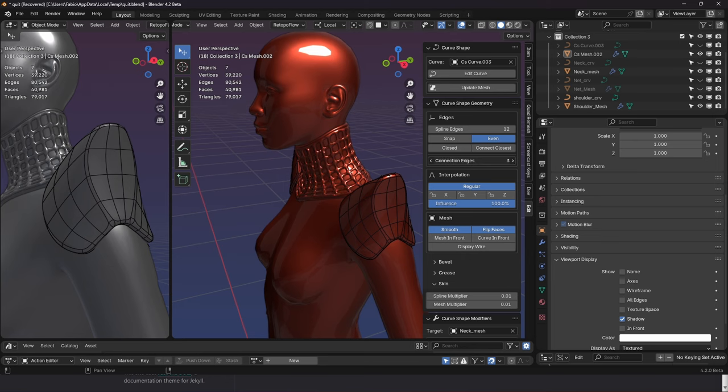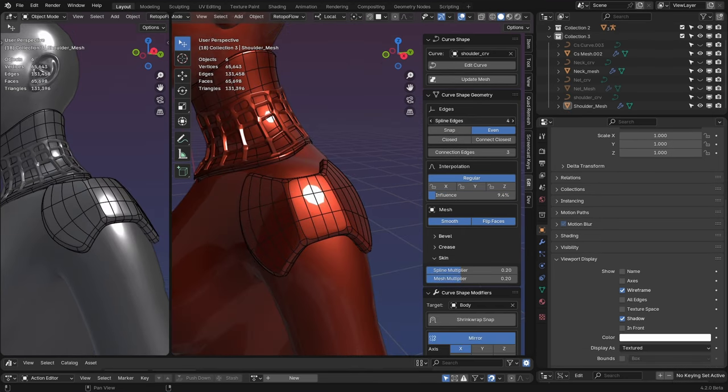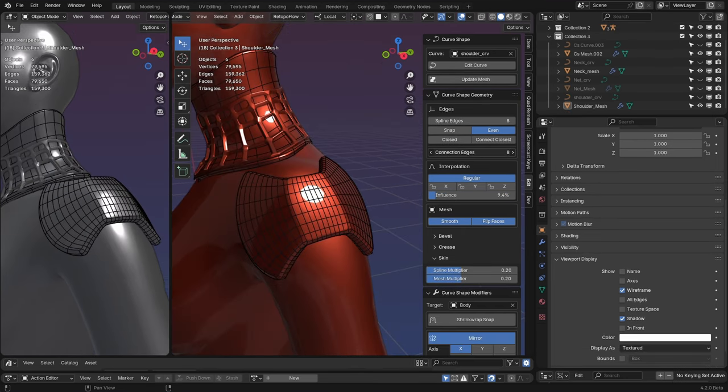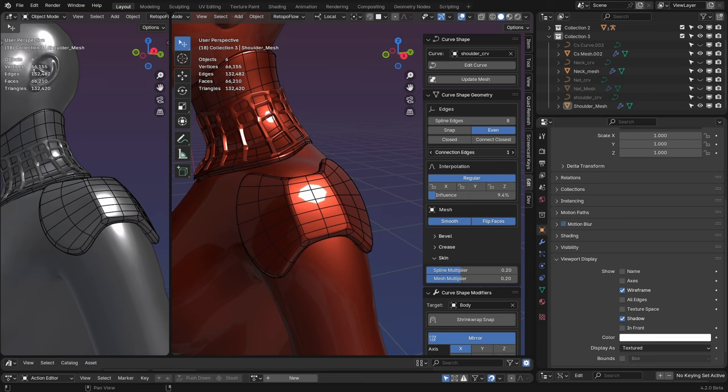Have absolute control over your topology, how many edges you want in one direction and how many edges you want in the other direction.